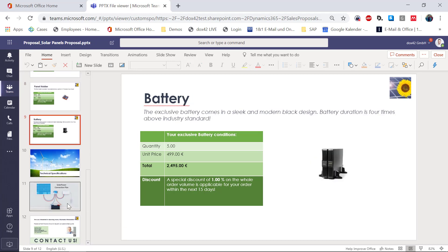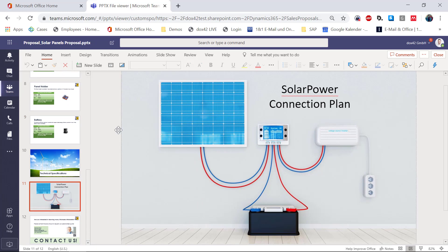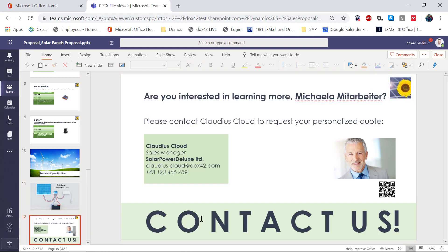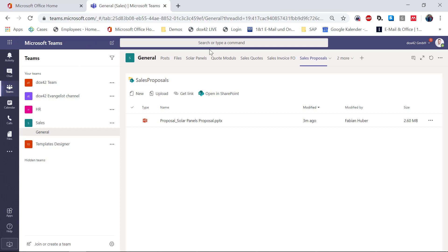Here is a slide with a connection plan. This slide was actually a separate PowerPoint presentation stored on SharePoint, and Fabian will show it to you later as well. On the last page, we can see a contact form with Cloudius Cloud and even a QR code that was directly generated, which leads to his phone number if you scan it. I'm really satisfied with what I see here.